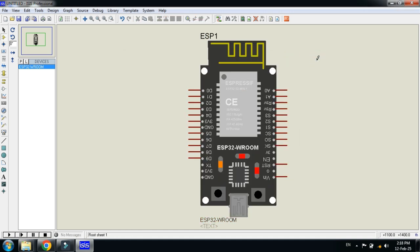This was the method of how to add the library of ESP32 module to the Proteus. Library file is available in the link provided in the description. You can download from there.